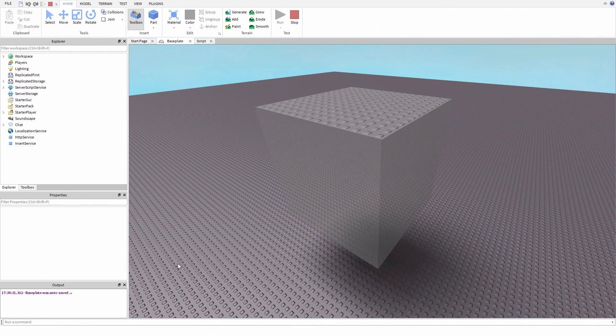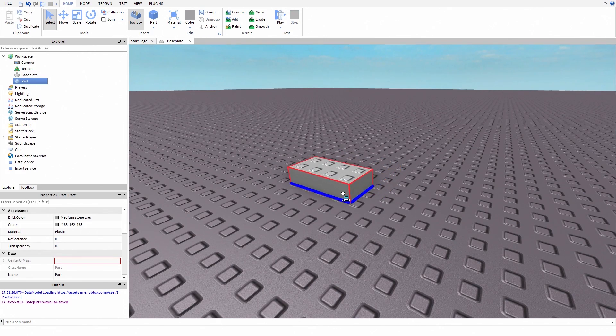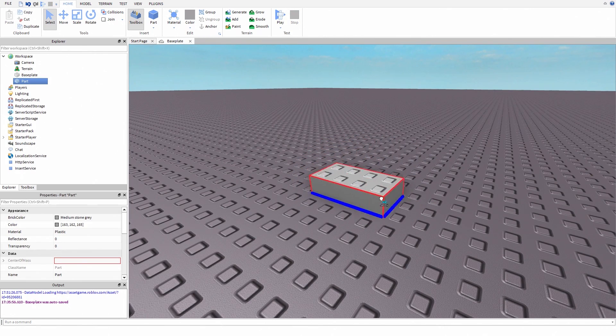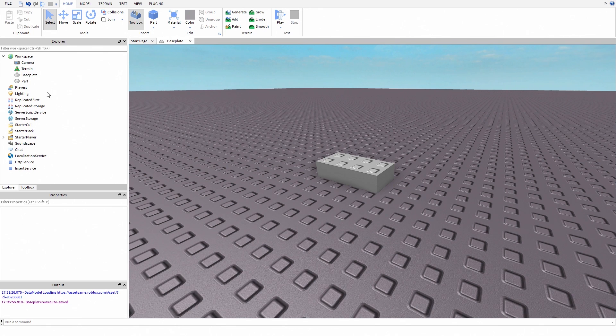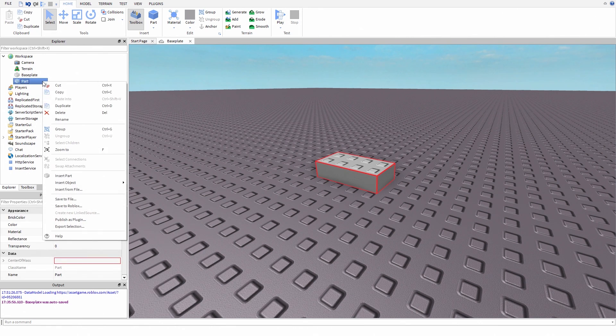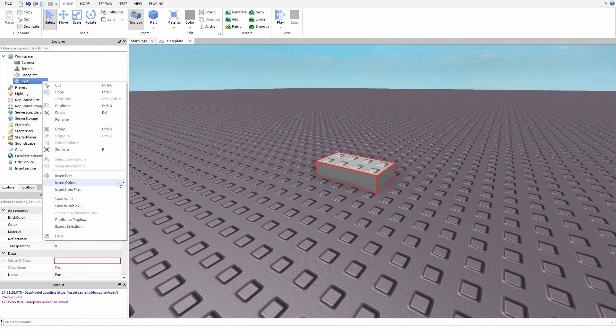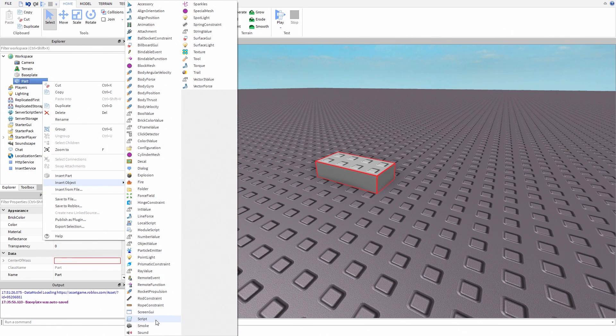So let's start. This time I want to tween this part. All we have to do is add a script inside the part and type this.